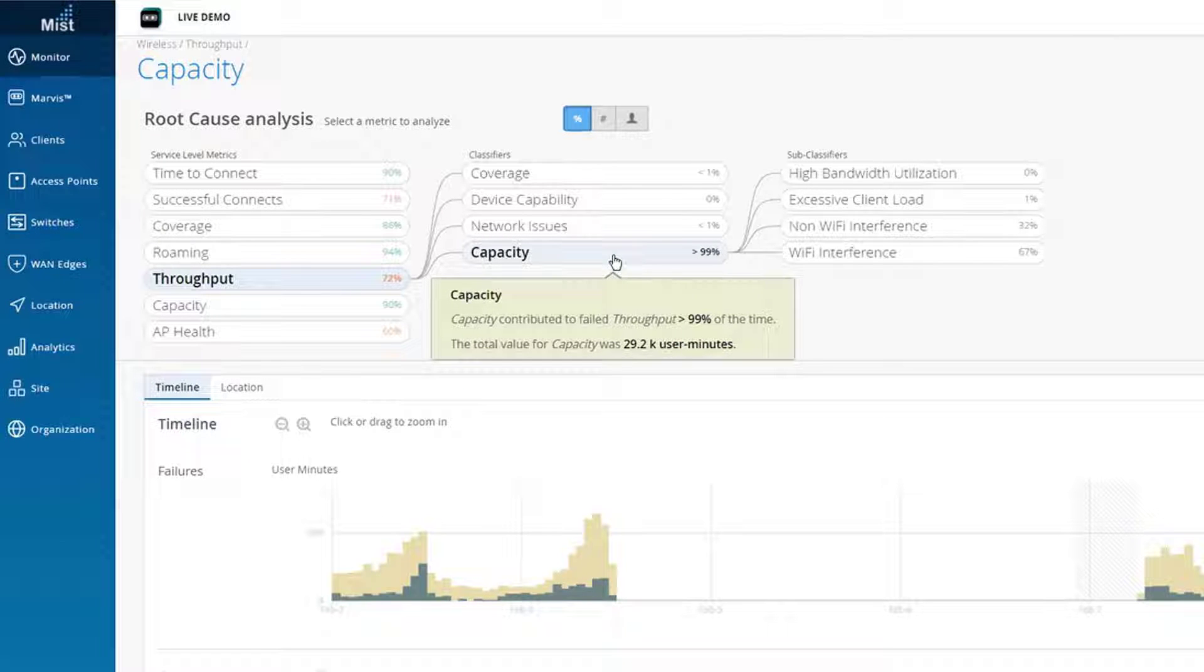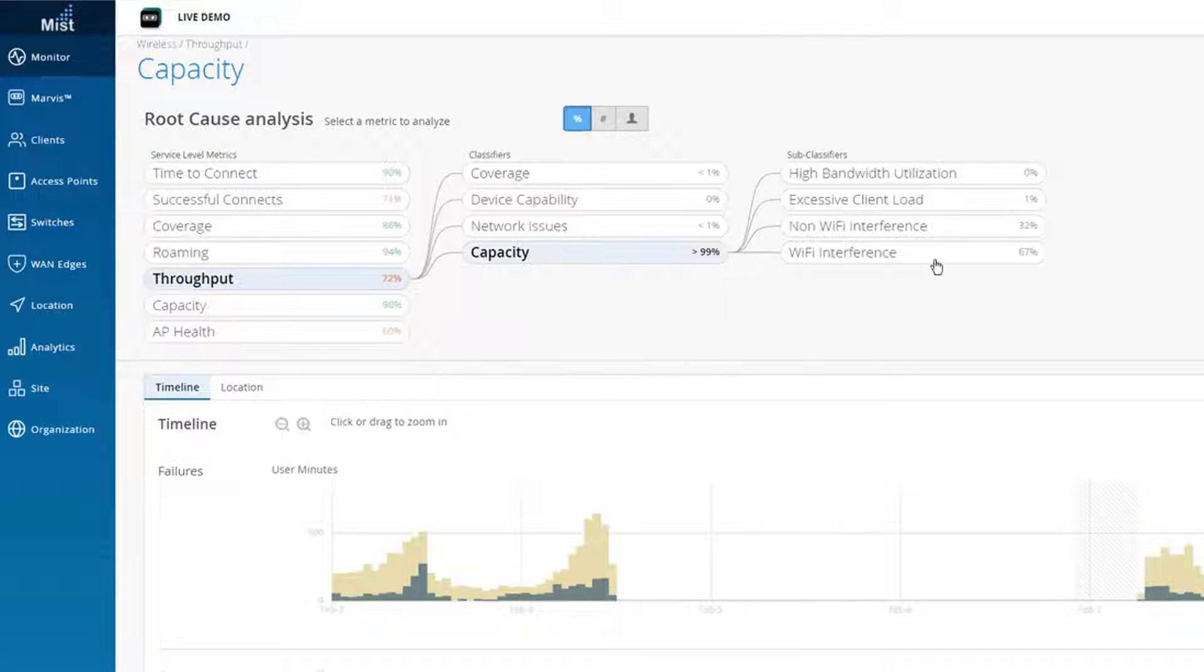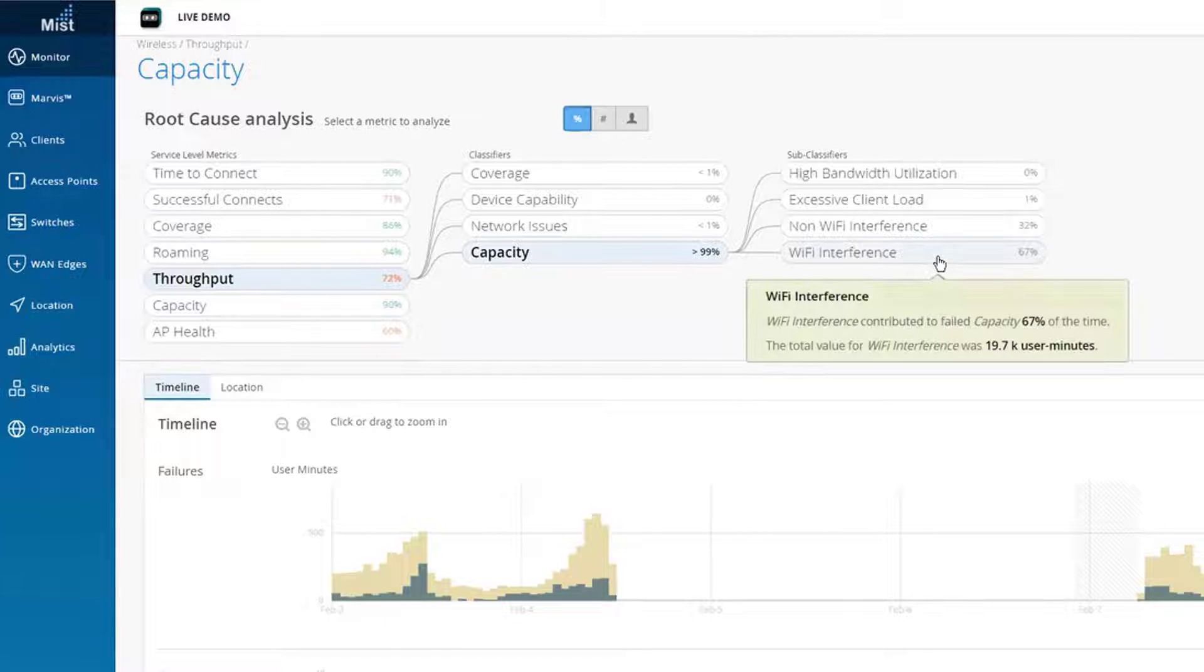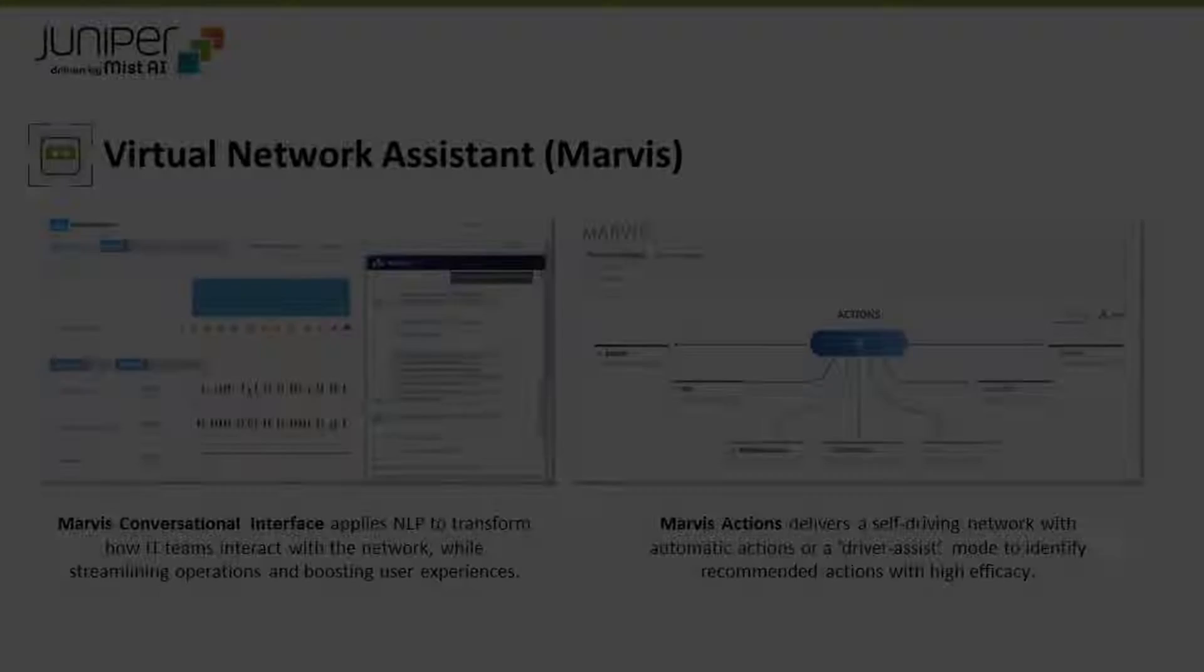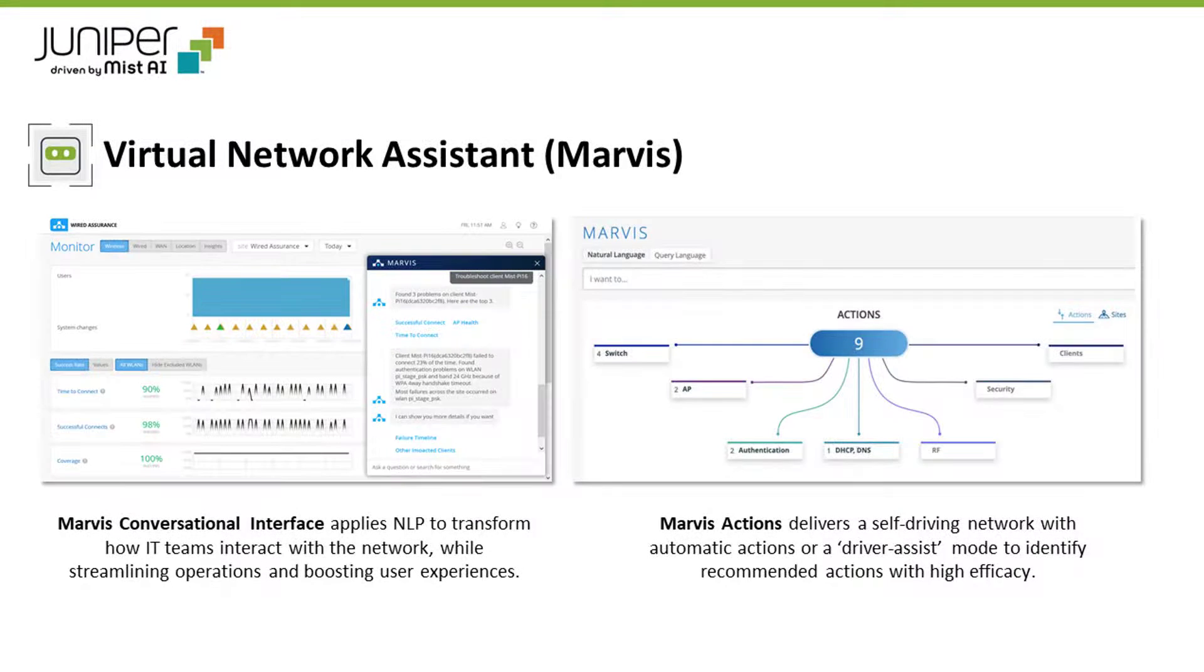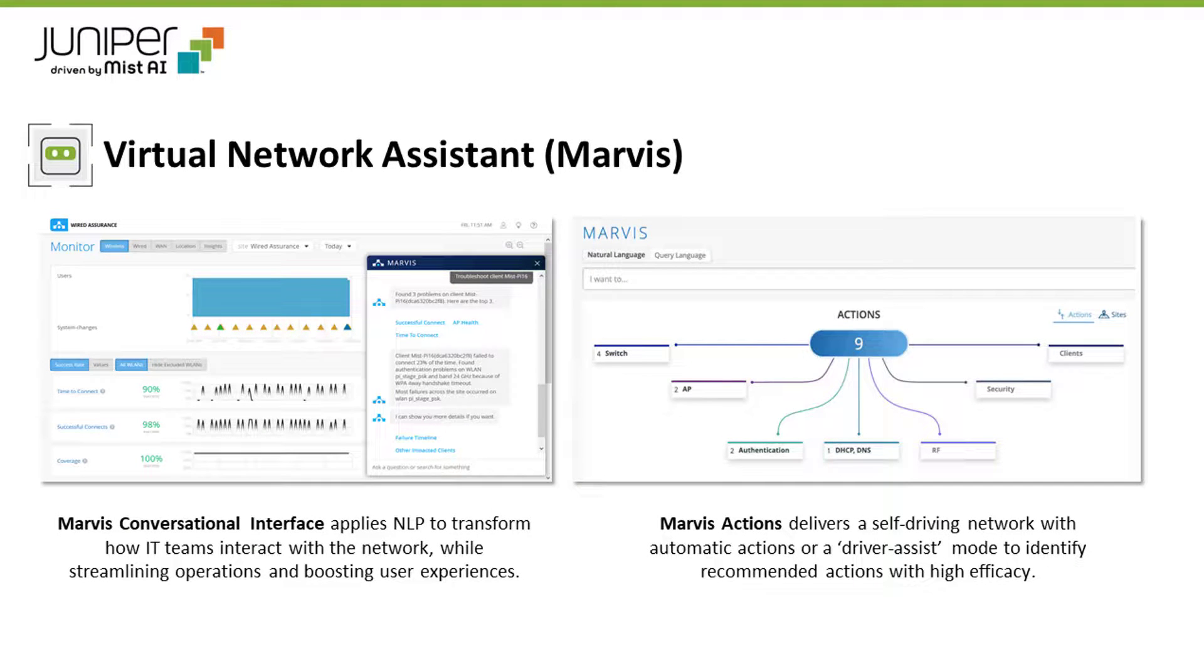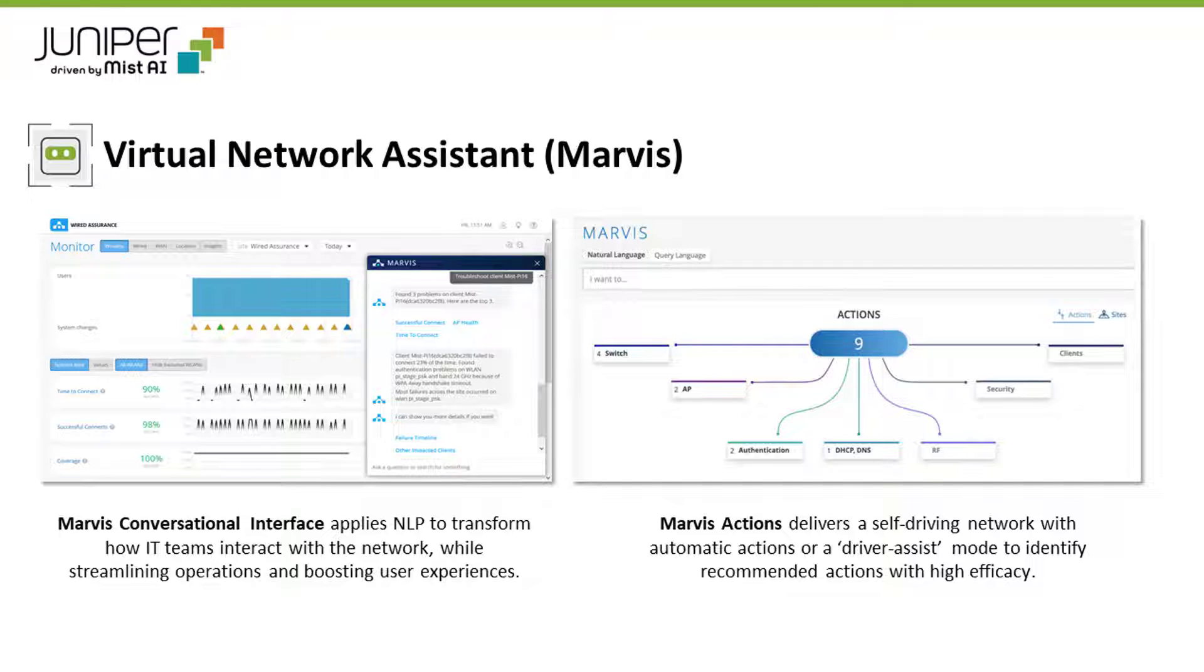The Marvis Virtual Network Assistant uses MIST AI to transform how IT teams interact and engage with enterprise networks. With natural language processing, a conversational assistant, prescriptive actions, self-driving network operations, and integrated help desk functions, Marvis streamlines operations and optimizes user experiences from client to cloud.